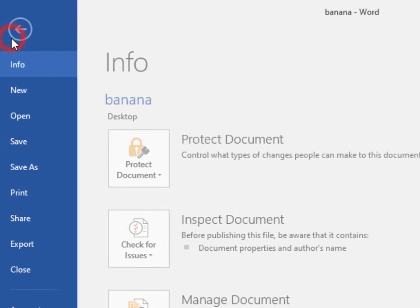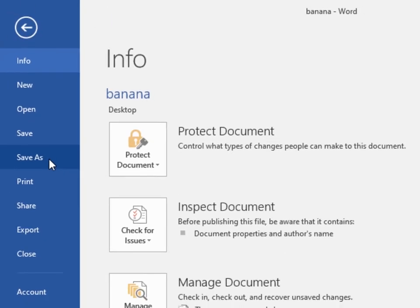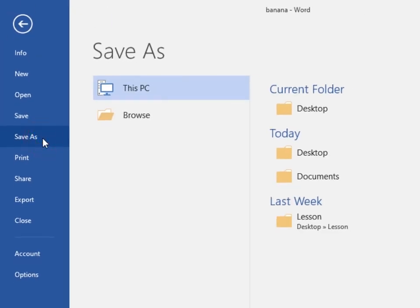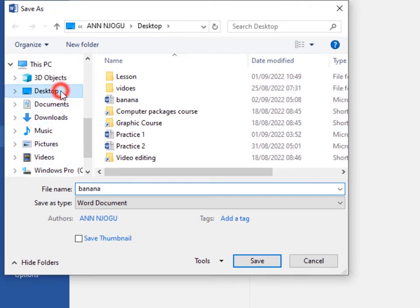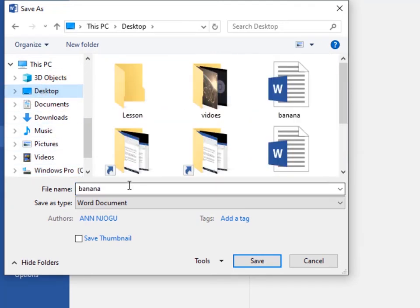We'll go to the Backstage view, click on File, then click on Save As. Now click on Browse and choose where you want to save it. I'll still save to Desktop, but I'll change the file name. This one I'll call 'fruit.'